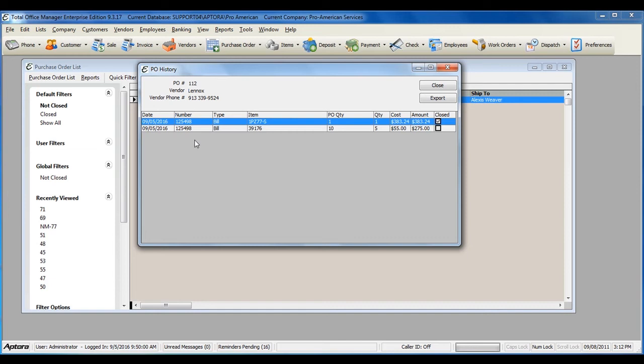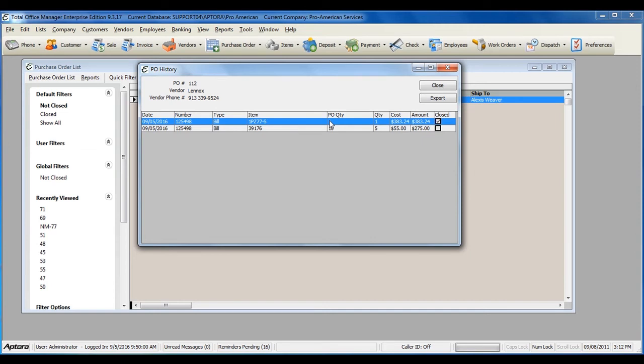As you can see, the bill is displayed with the reference number, the date of the bill, the item on the bill that was received, the PO quantity, and the actual quantity received.